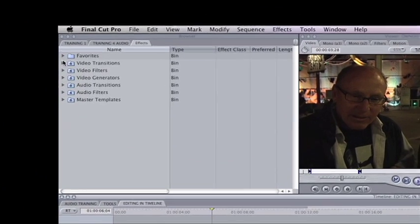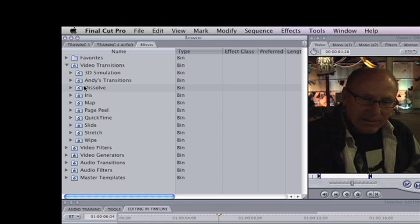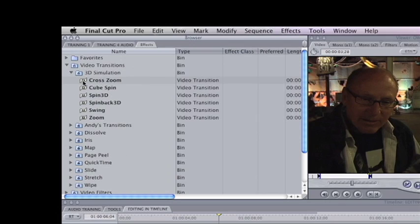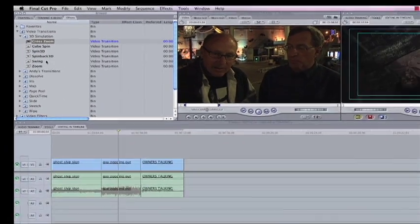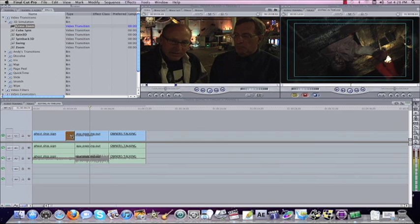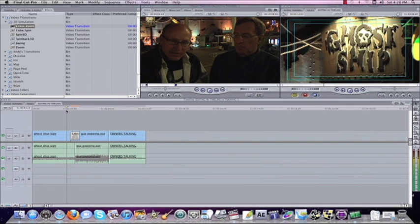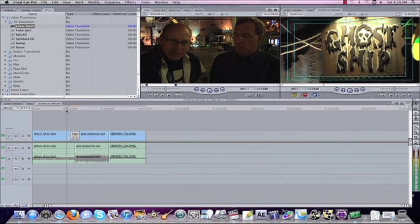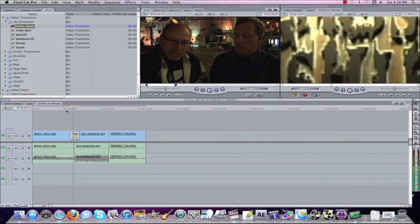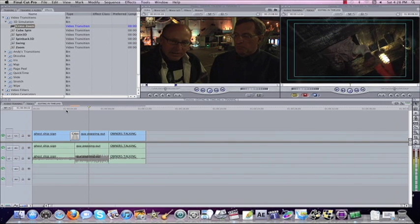We're going to open up the video transitions bin and we'll come to the first bin 3D simulation. Let's use the cross zoom. I'm going to take the cross zoom and put it on the cut between the ghost ship sign and the guy popping out. And let's watch. I'm going to turn off the audio to the computer so we don't hear it. It goes in and pops out for the next shot.